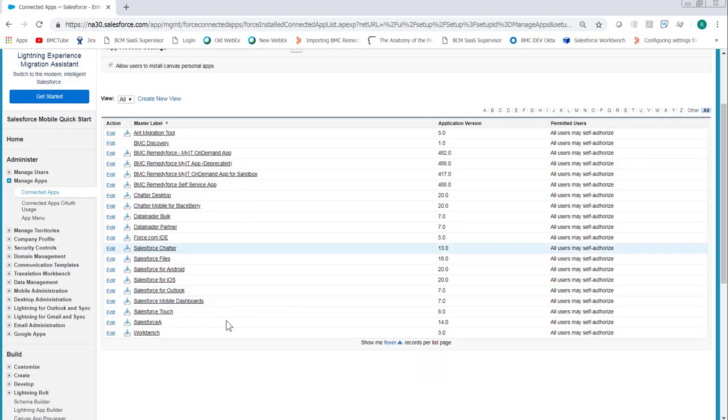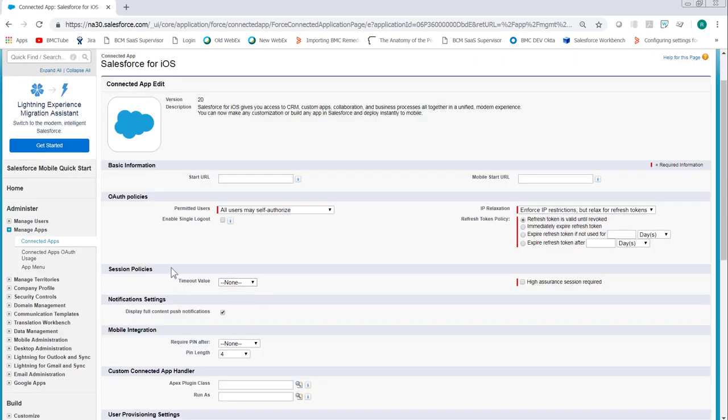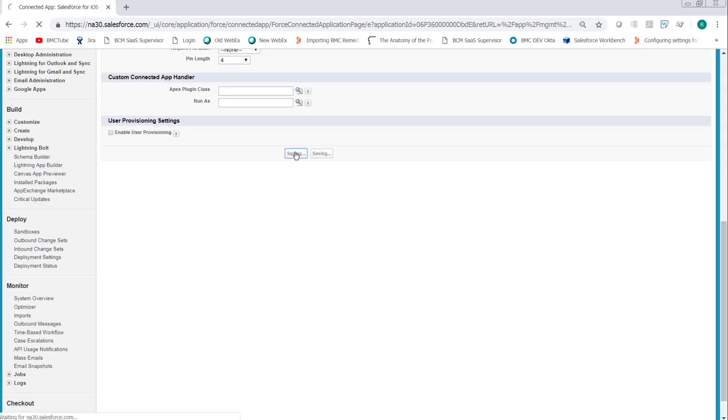Set it per the individual app. In this case, we'll set it for the iOS or Apple products. Click edit. Set the timeout value under session policies. Click save.